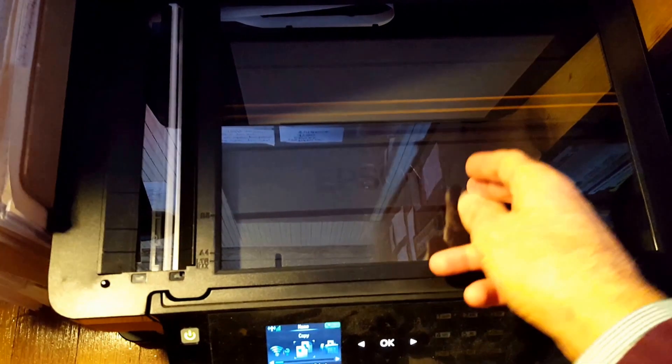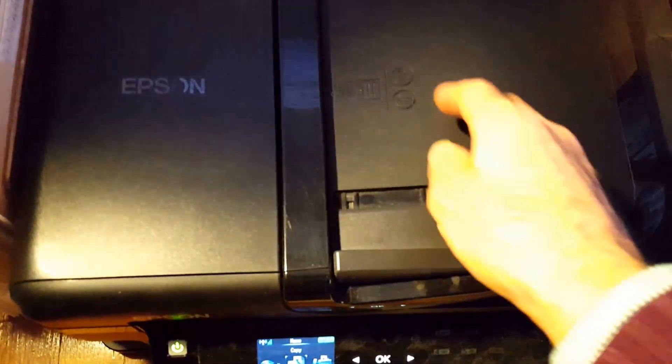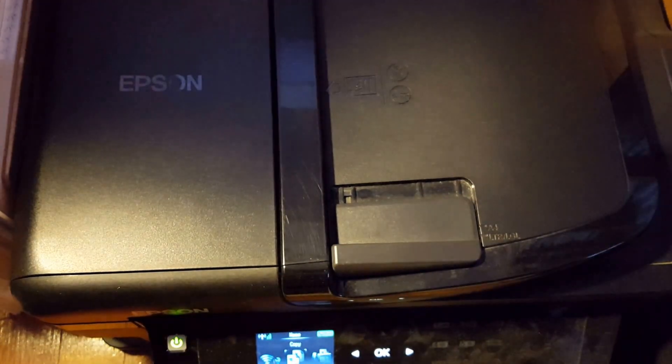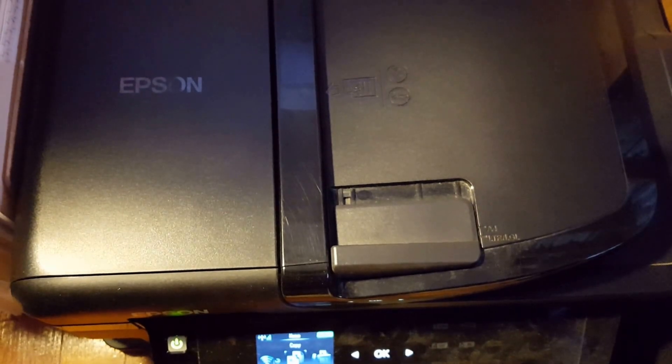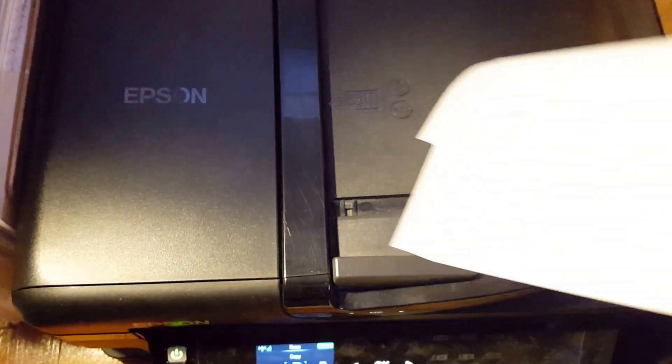Don't try and put the documents on the glass. Use the ADF, the automatic document feed, just like you were trying to copy a multiple page document.